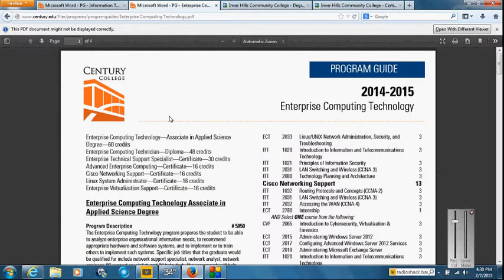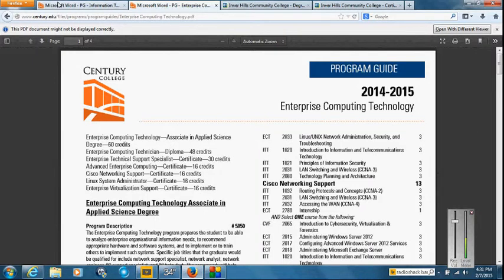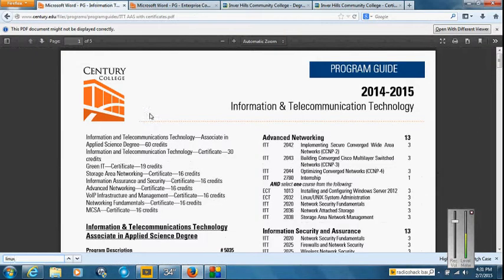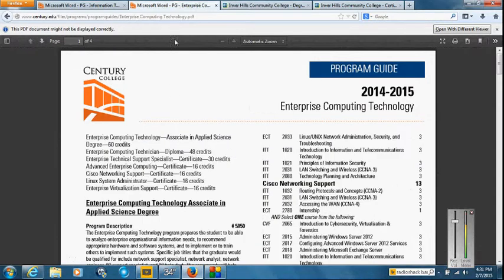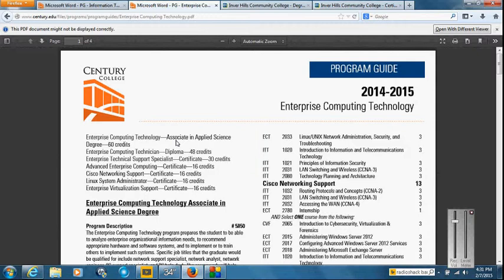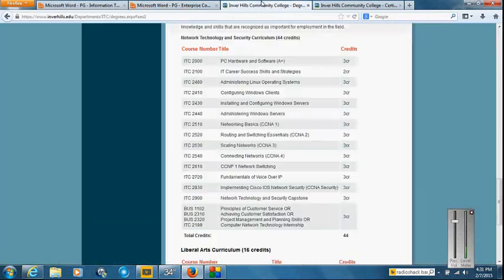Same thing here over in enterprise computing. This has more to do with the computers and the servers, VMware, Linux operating systems, where this is going to have more to do with Cisco, storage area network, things like that. Infrastructure versus the end devices, whether it be a server or desktop, and of course virtualization and things like that that have come about in the server industry.